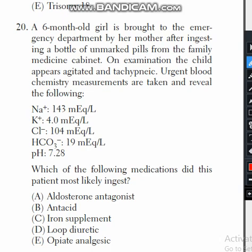A six-month-old girl is brought to the emergency department by her mother after ingesting a bottle of unmarked pills from the family medicine cabinet. On examination, the child appears agitated and tachypneic. Urgent blood chemistry labs are taken.